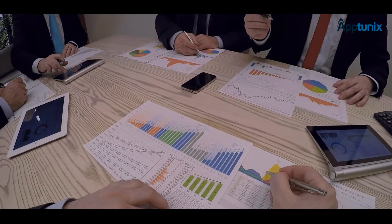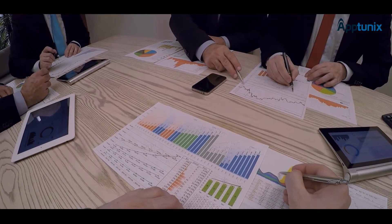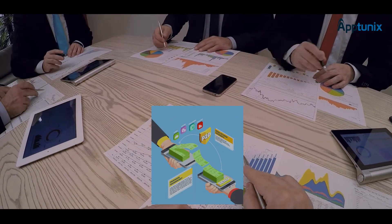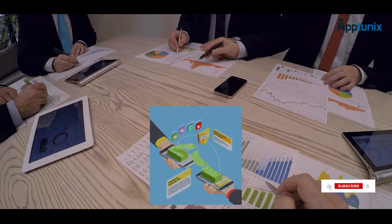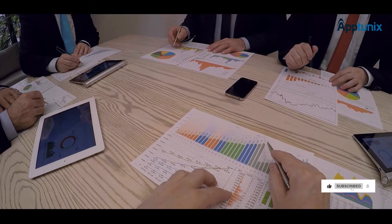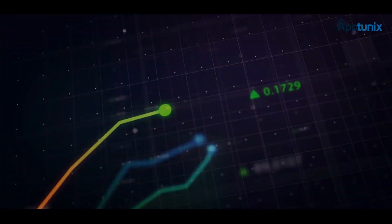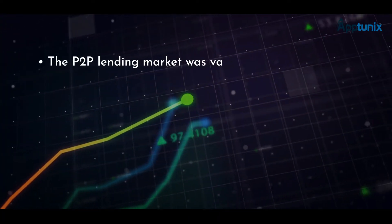But before we proceed with discussing the amount of money that you need to invest to bring a P2P lending app project to reality, let's see some fascinating stats about this rapidly growing market niche.